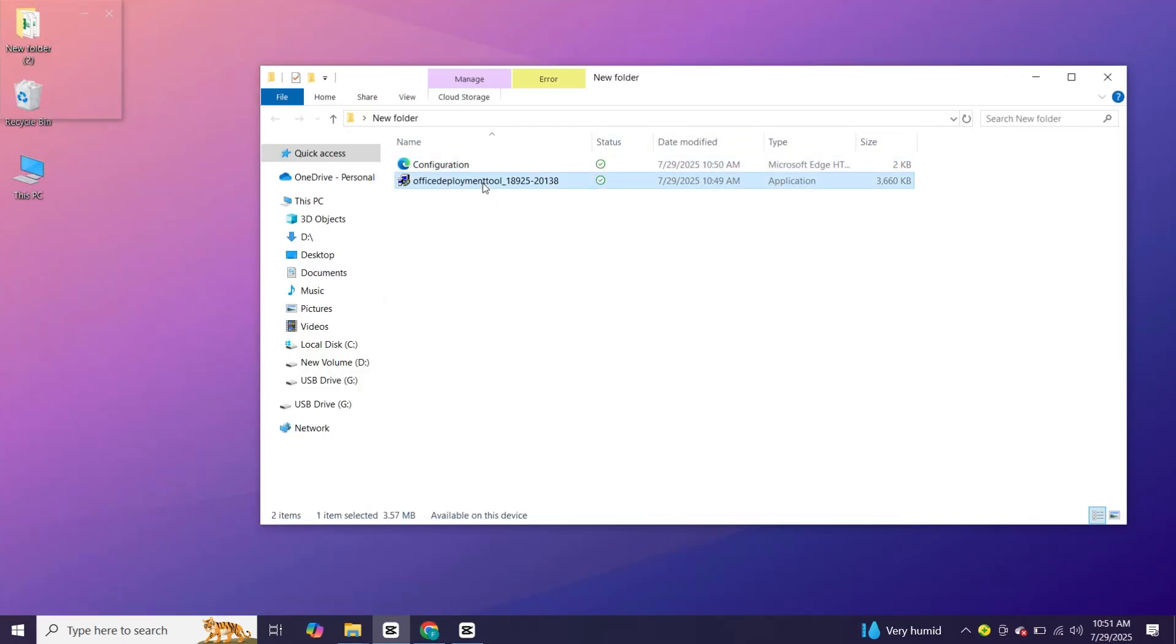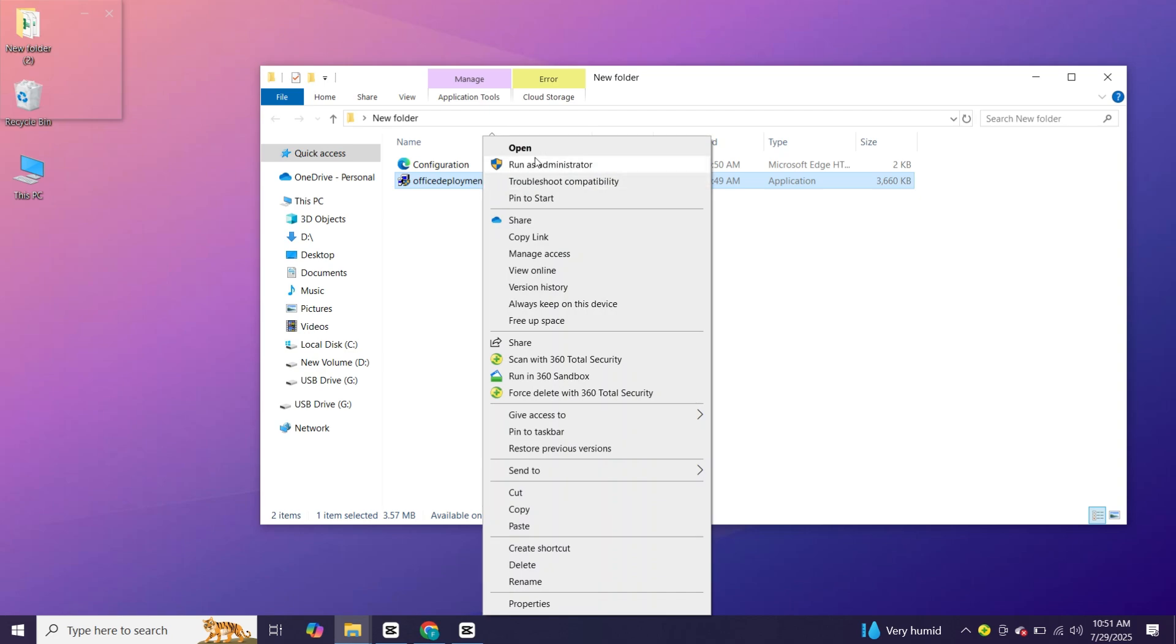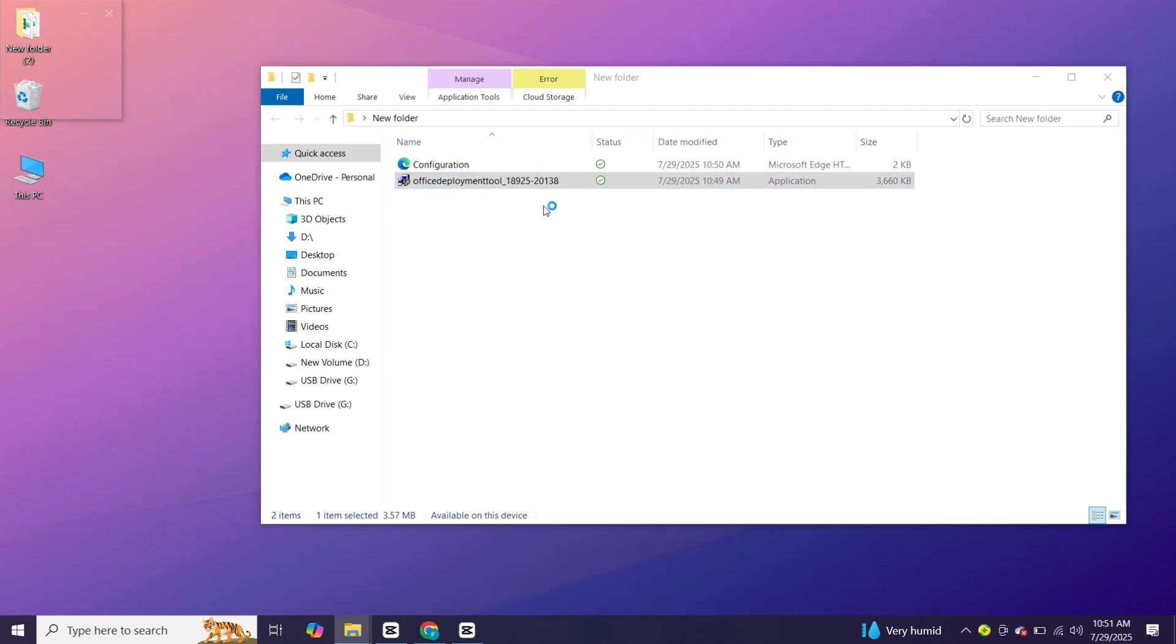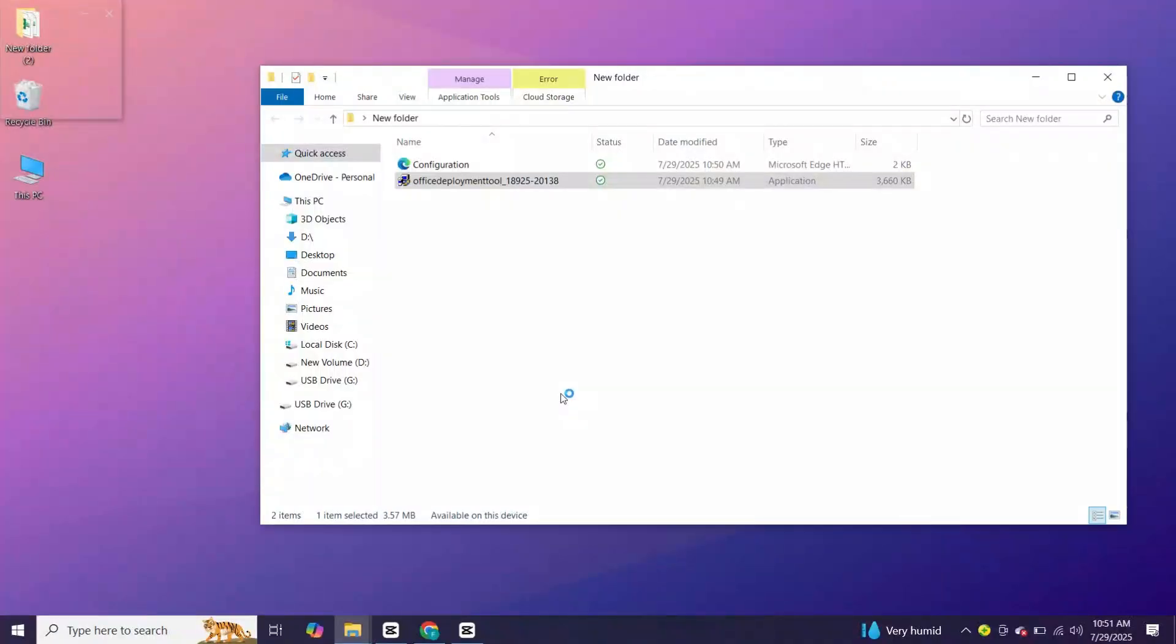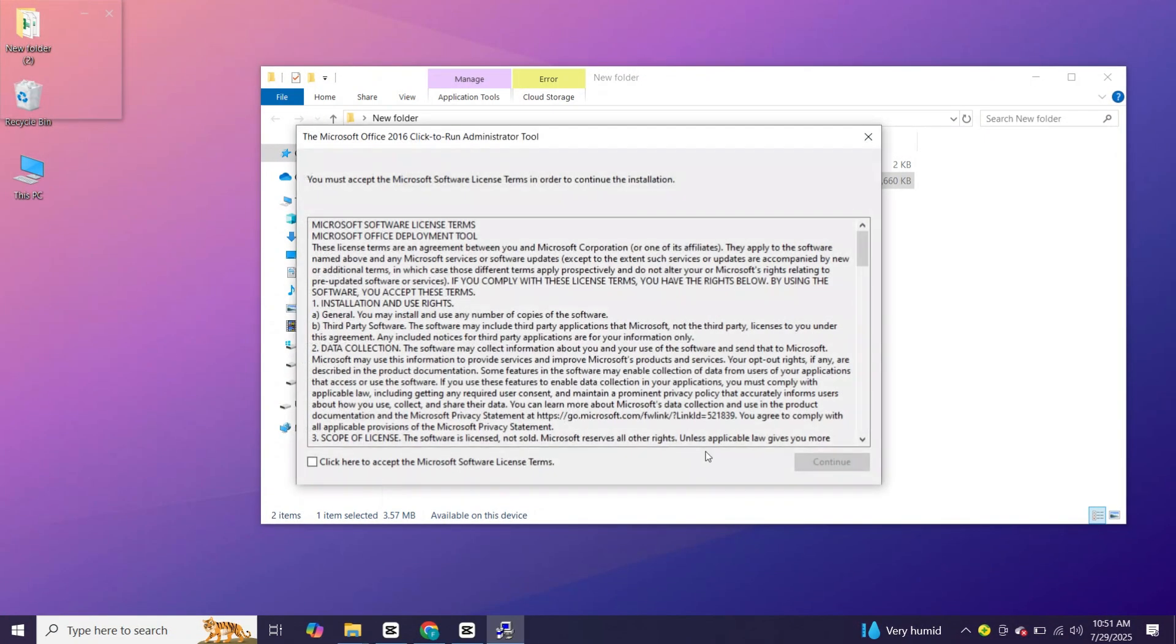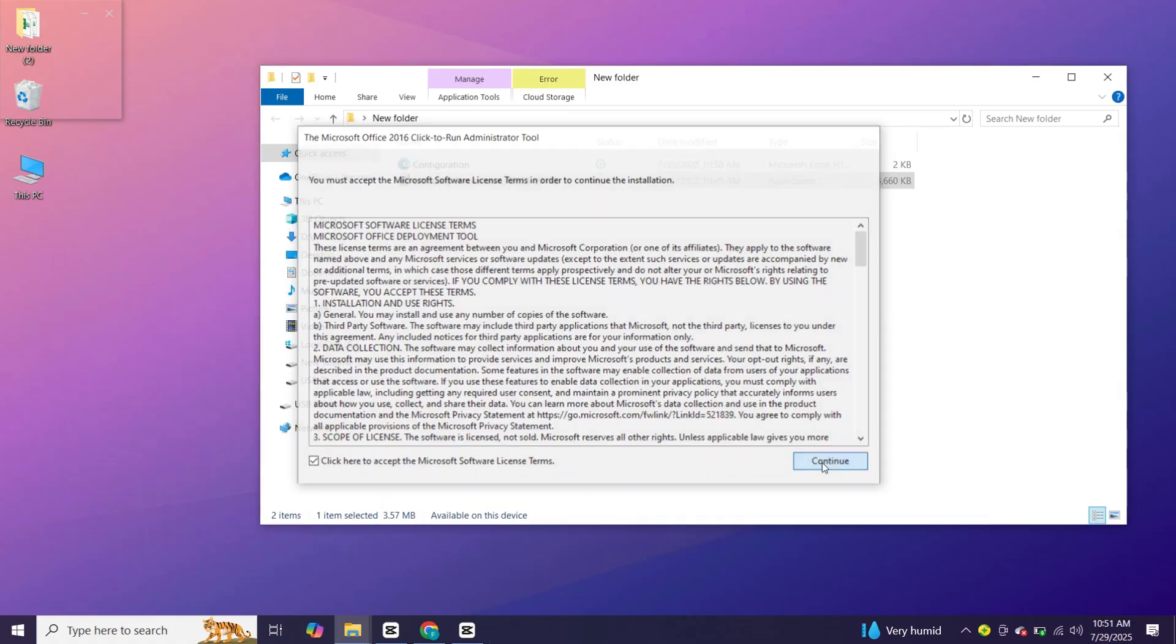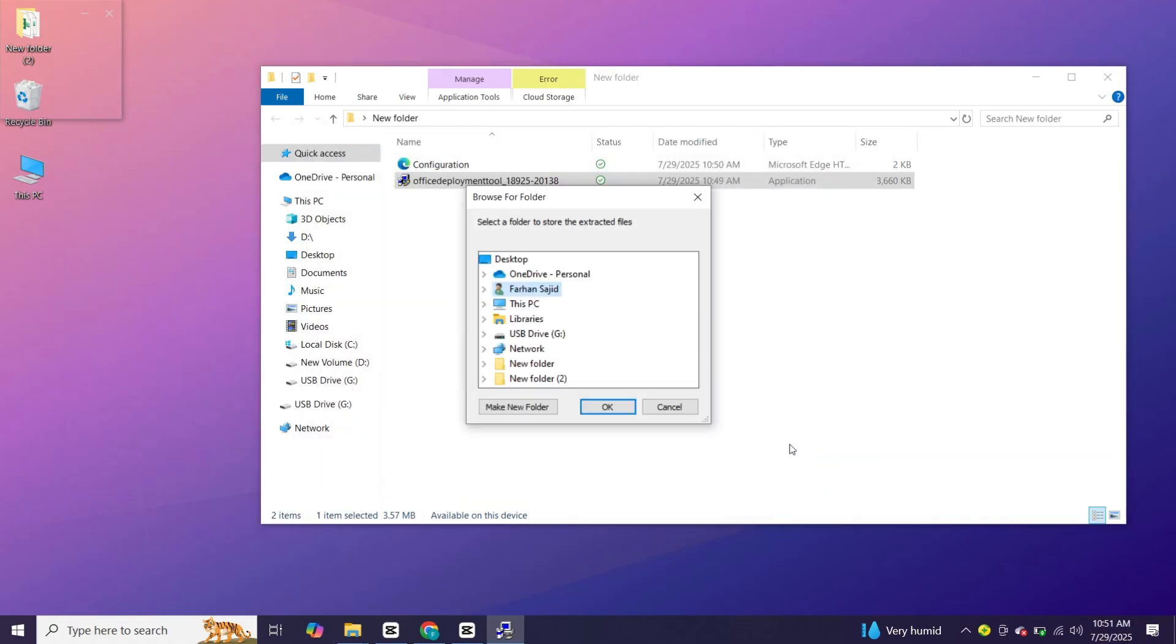Once both files are downloaded, open the setup file. Accept the terms. Choose same folder where you downloaded files.